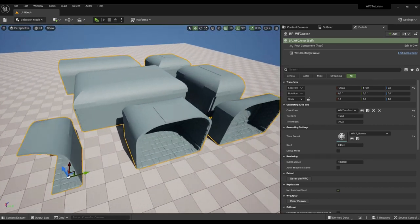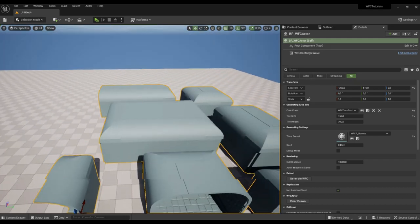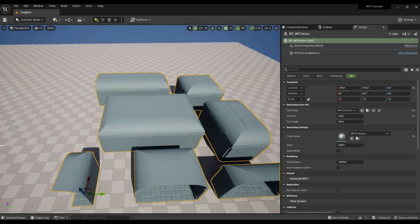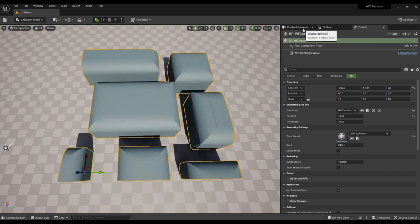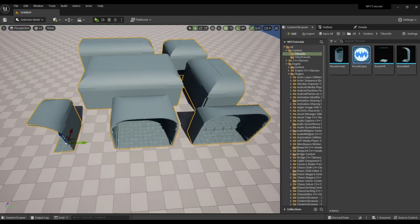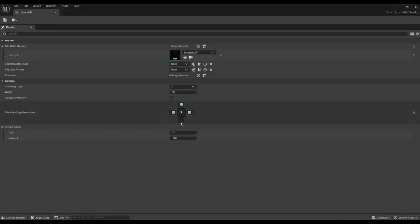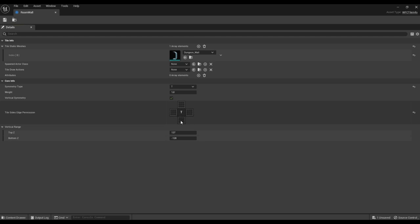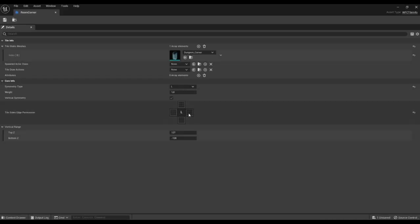We see that incomplete rooms have formed on our borders. This is due to the fact that we have not disabled the ability to be adjacent to the generation boundary in the tile type settings. Let's fix that: the inner tile of the room cannot be adjacent to the border — we turn off all sides. The inner side of the wall and the sides also cannot be adjacent to the border. In the corner tile, these sides also cannot be adjacent to the border.